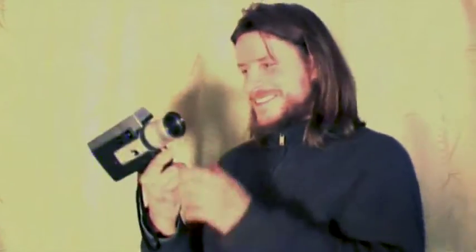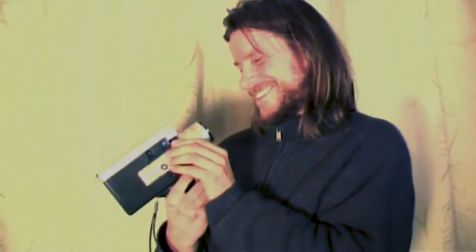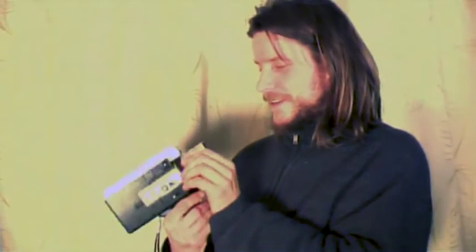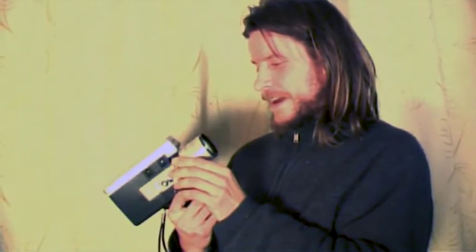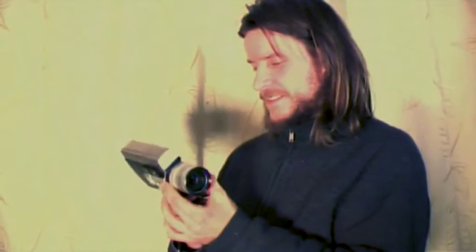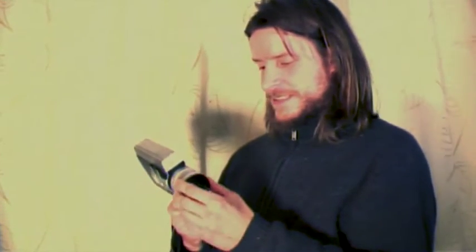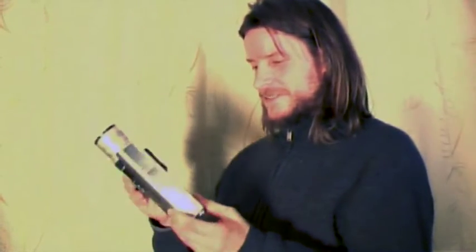Canon. This is our first Super 8 camera, Canon Auto Zoom 518. And I really like this camera. It's a good one.